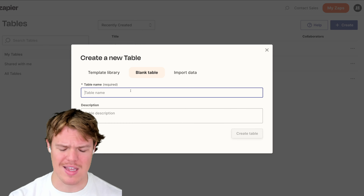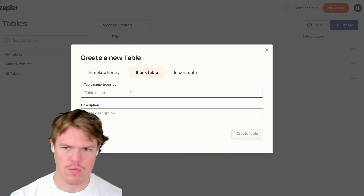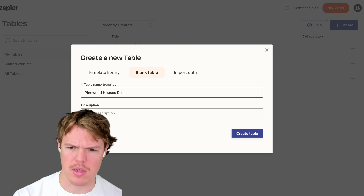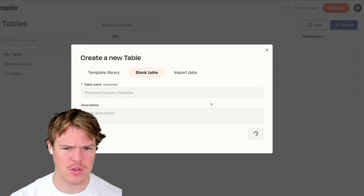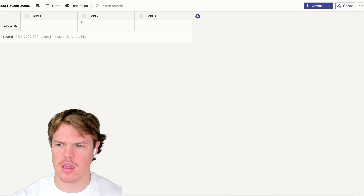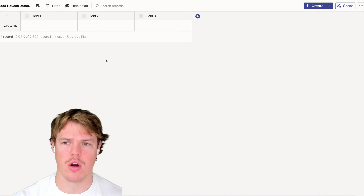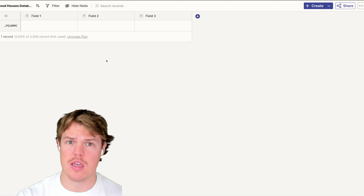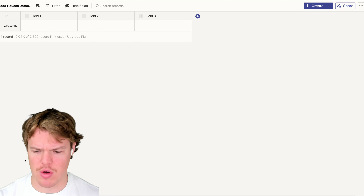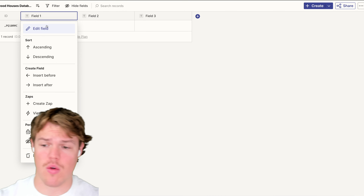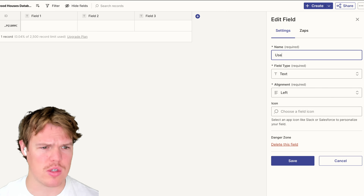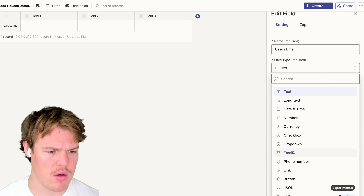Let's go ahead and create a blank table. We're going to call it 'Pinewood Houses Database.' A big thing with programming is that when an individual interacts with your software, you have a unique identifier to associate all their interactions with data. We can do a similar thing in Zapier. Our unique identifier in this context is going to be an email, so we'll create a field called 'User's Email.'